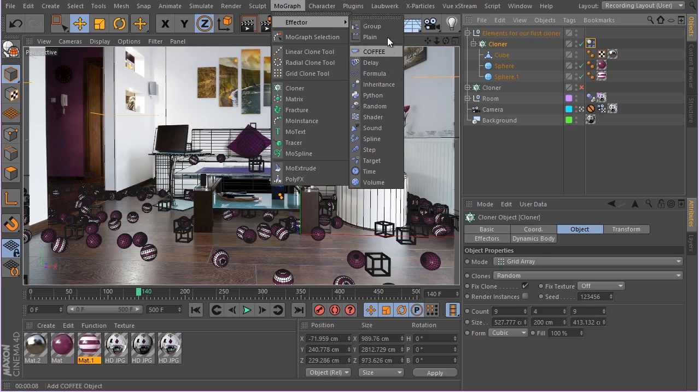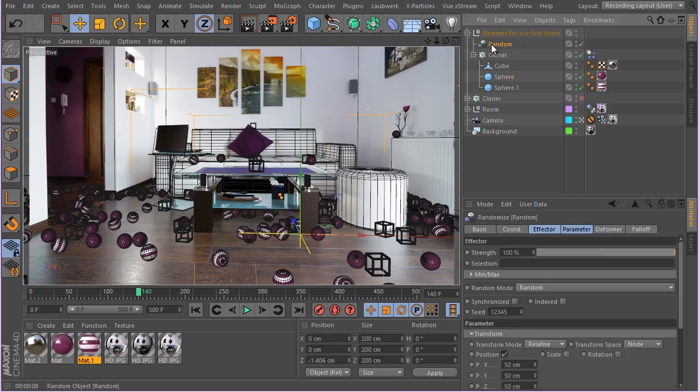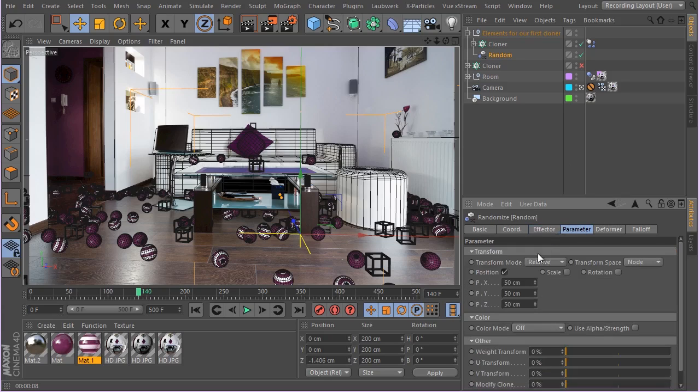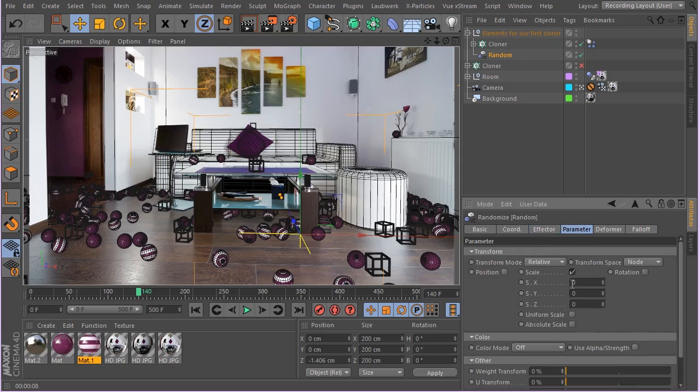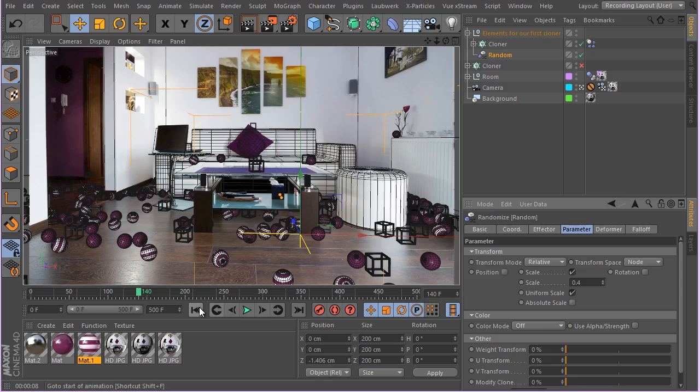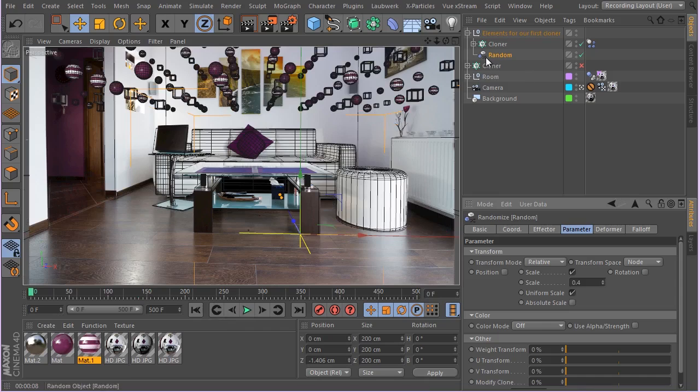So MoGraph and random effector, I'm just putting it in the same hierarchy. Let's select this random effector and go to the parameters. I'm going to enable scale, enable uniform scaling and go to something like 0.4. Let's hit, get there, now we have some randomness going on and I think it's enough.